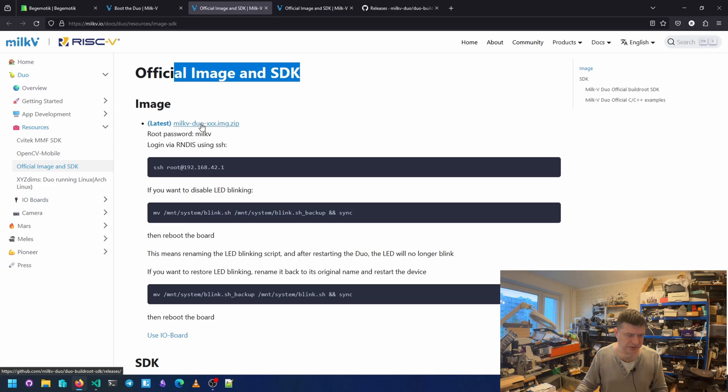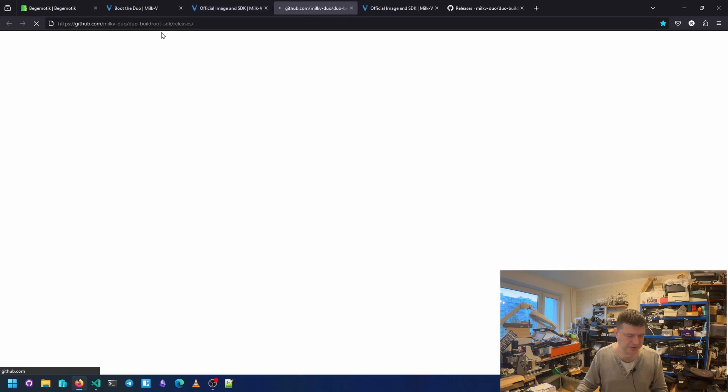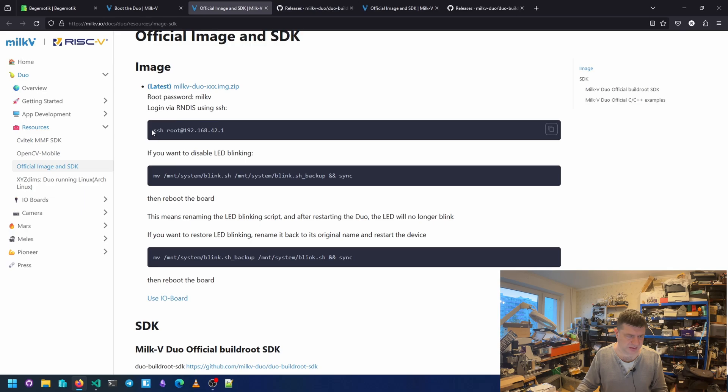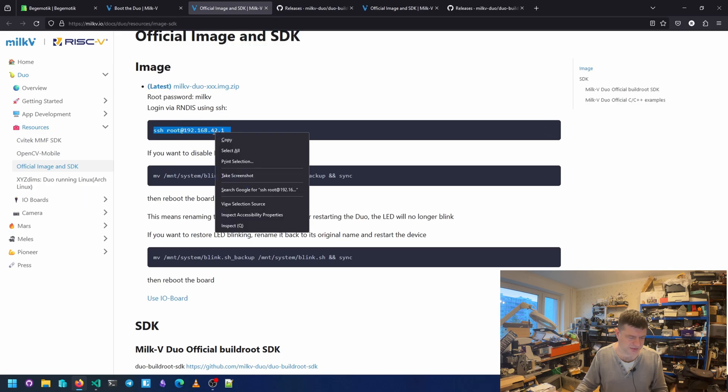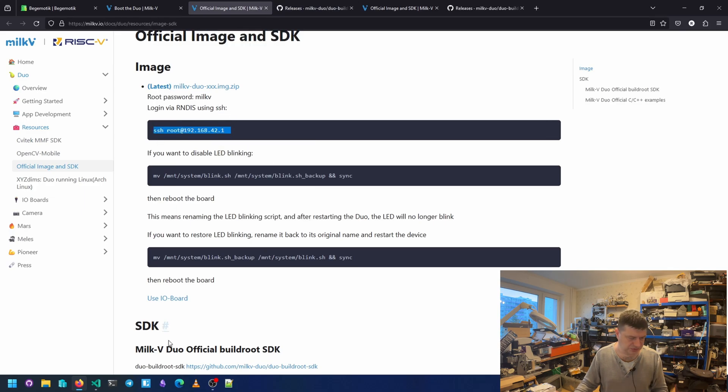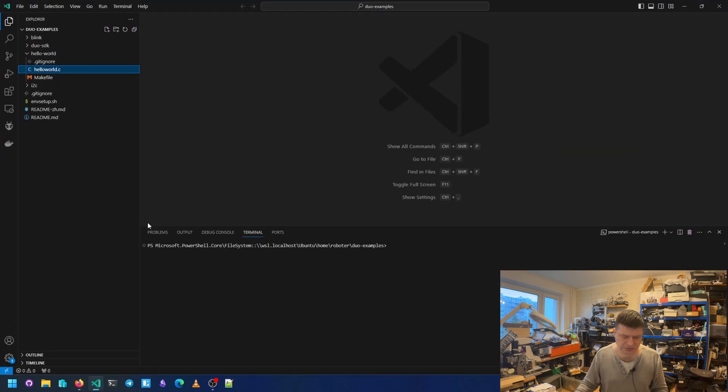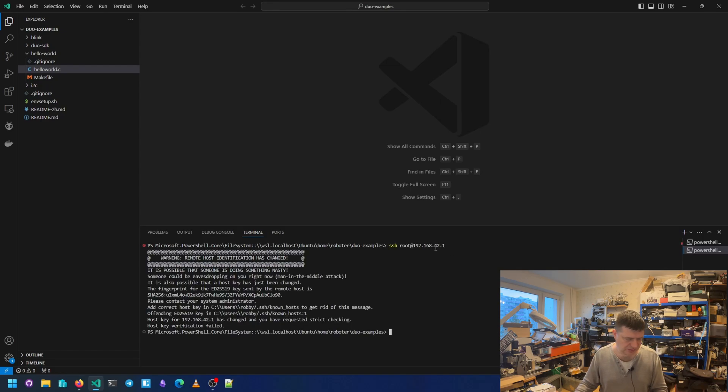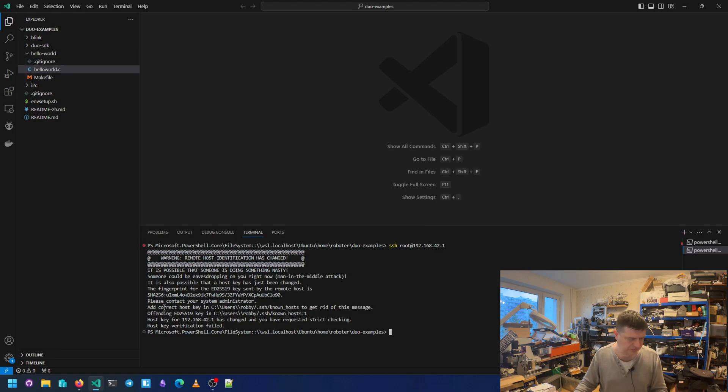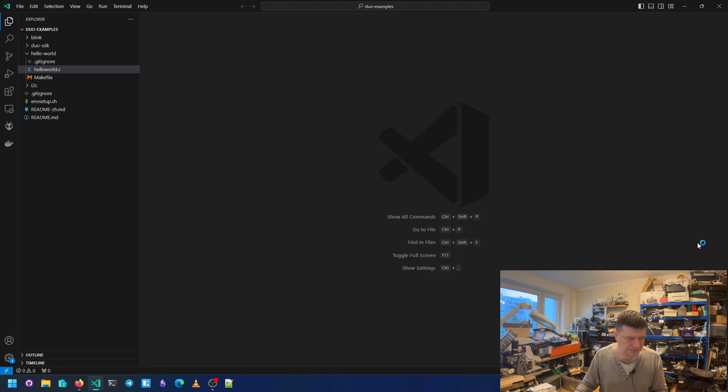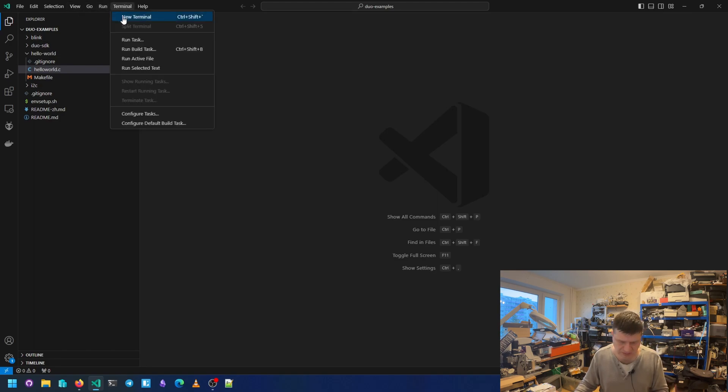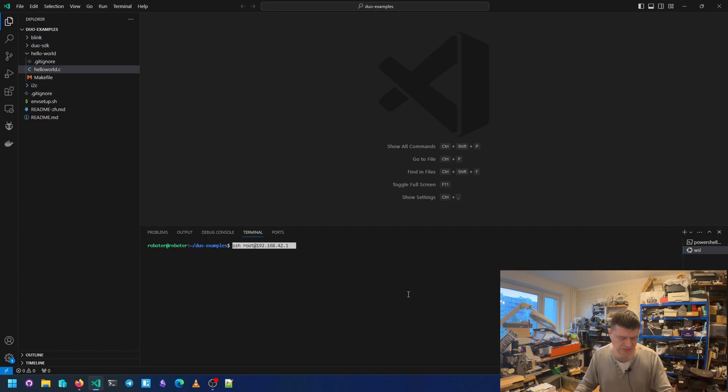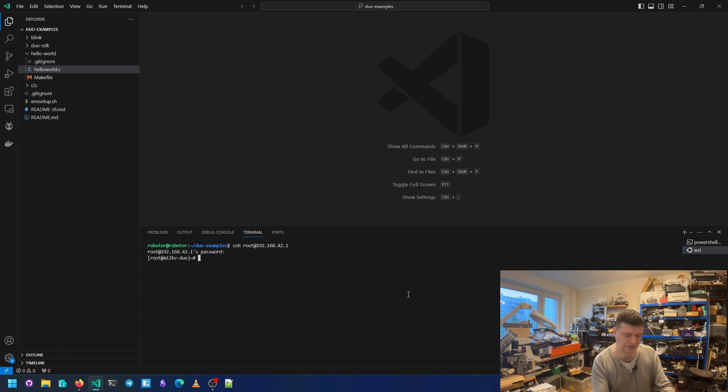After that, we can log in using SSH. I will use Visual Studio. Here we have PowerShell. And after that, verification failed. Wait, new terminal. Not PowerShell, WSL. Yeah, okay. Password is milkv. And here is on this board.